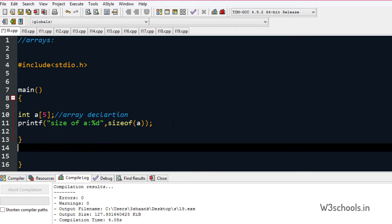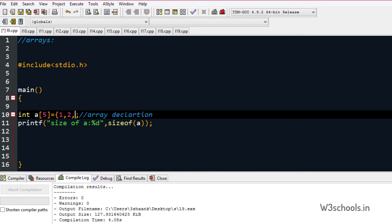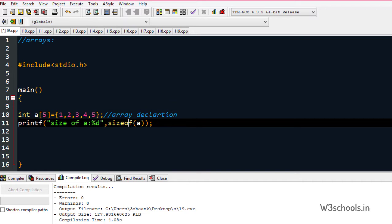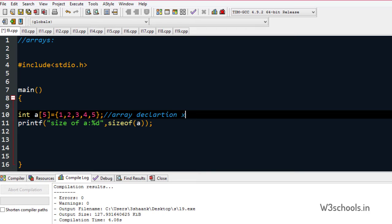This is called declaration. How you place data there is using initialization. A equals — we have just declared the array but we haven't given any data there. So how can we give data? So 1, 2, 3, 4, 5. If you take more than five elements, it will give an error — an array out of bounds exception will be raised. So this is declaration combined with initialization. You can also initialize separately, just like a variable.